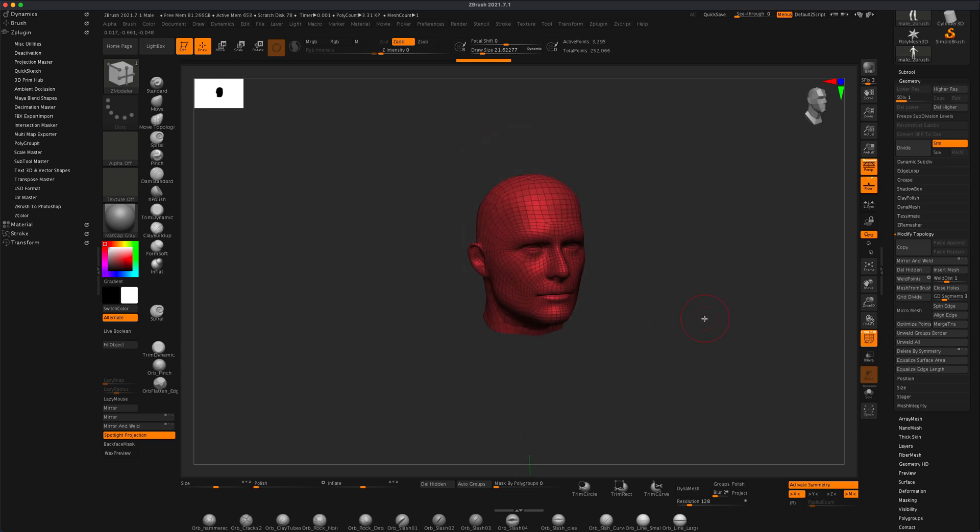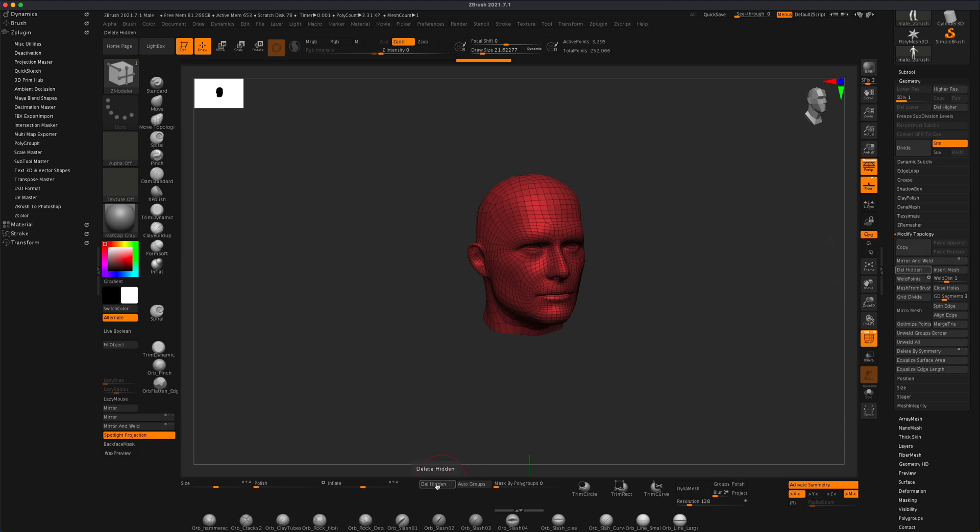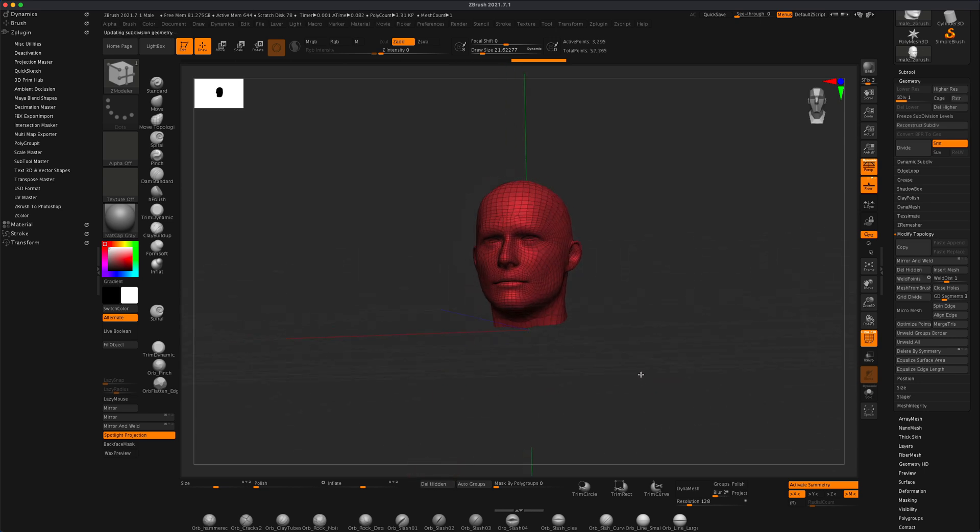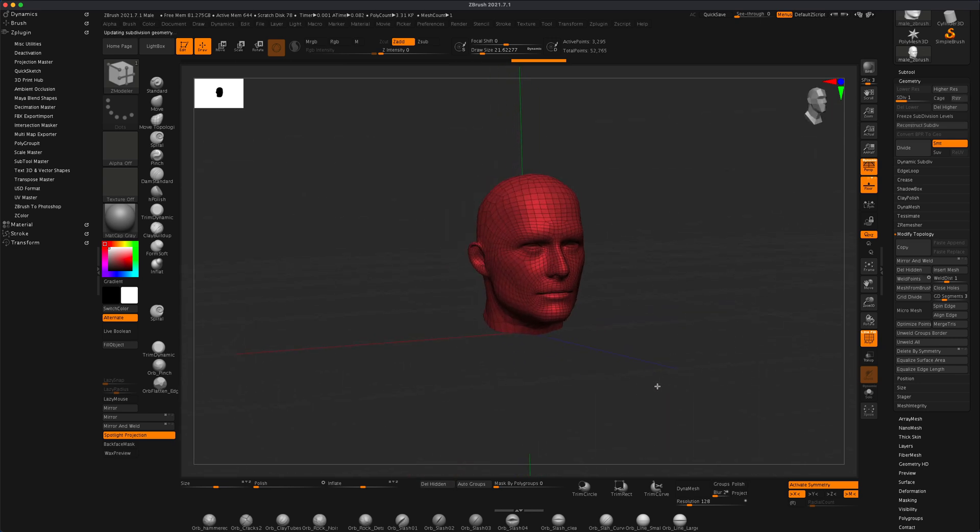And now if you want to simply delete hidden, you can go to geometry and modify topology. And there's the button right there, delete hidden. I actually have it dragged on my UI because I use it all the time. If I press on it, you can see now we're only left with the head.